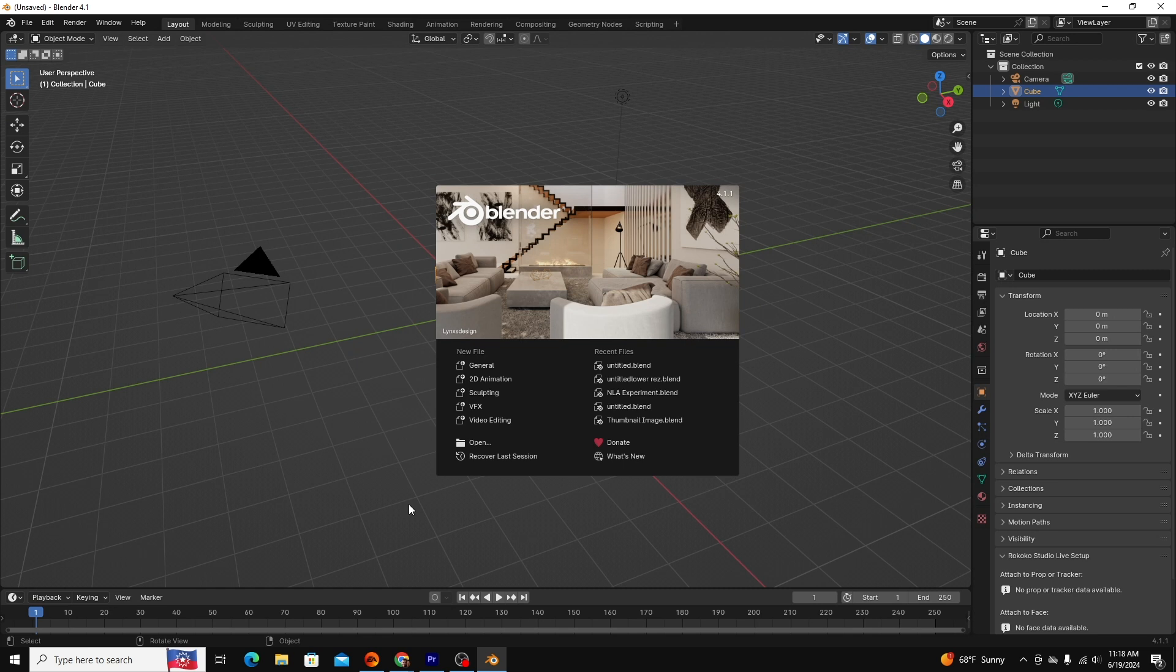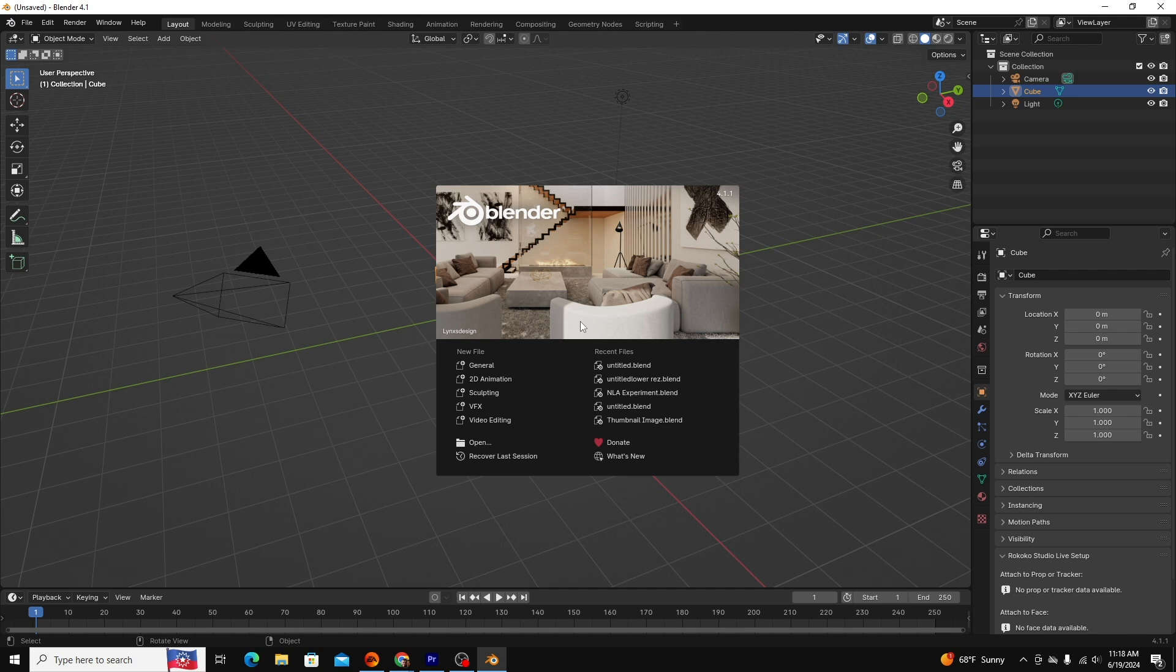After you pass that preference screen, Blender should show its splash screen. This is pretty typical. You have file types you can open on the left. The only difference between these file types is the layout. Fundamentally, they are all the same Blender program.